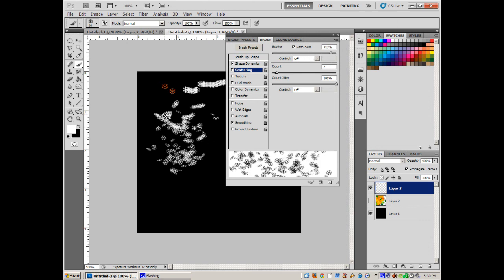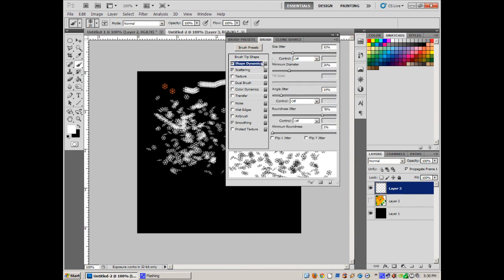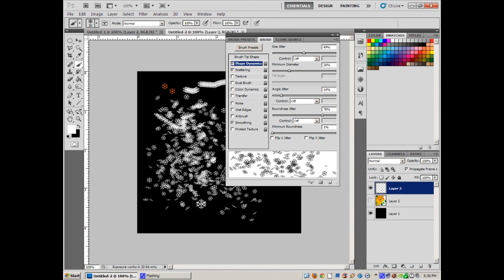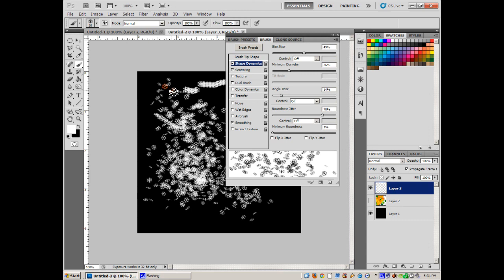For Scattering, increase it so snowflakes spread way apart. See how it scatters them all around? Then go back to Shape Dynamics to vary sizes a bit more. Now it really looks like snowflakes falling! I feel like I'm down in Whoville — 'Dahoo Doray' — it came without ribbons, it came without tags, it came without packages, boxes, or bags!